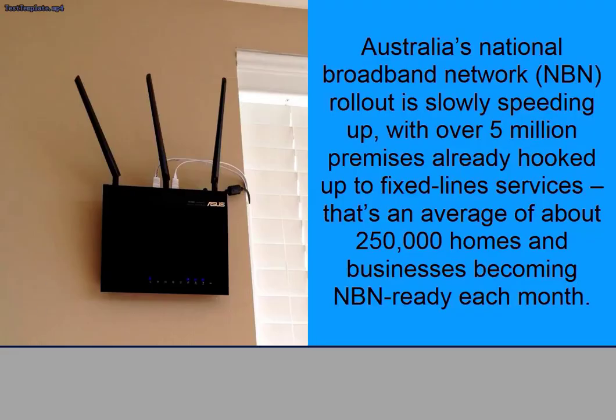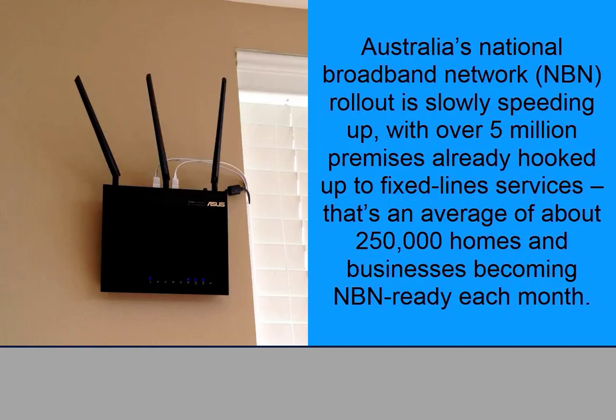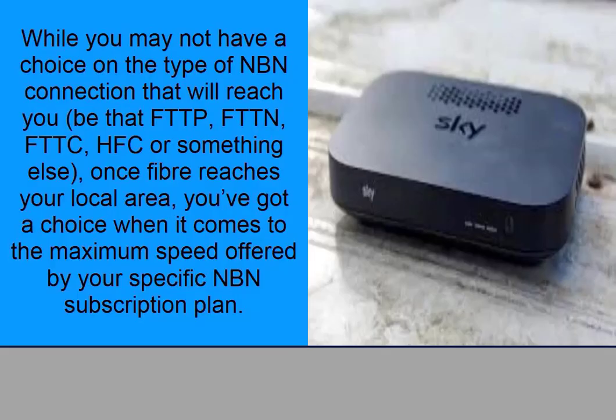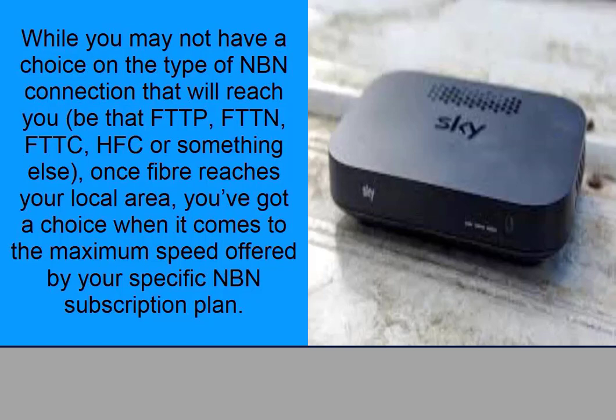Australia's national broadband network, NBN, rollout is slowly speeding up, with over 5 million premises already hooked up to fixed line services. That's an average of about 250,000 homes and businesses becoming NBN ready each month. NBN Co aims to service 60% of the country by 2020, meaning more and more people will need to understand what the new broadband service can do for the end consumer. While you may not have a choice on the type of NBN connection that will reach you, be that FTTP,